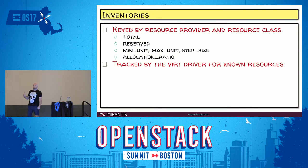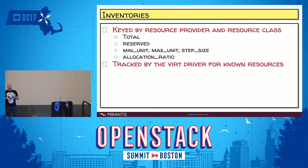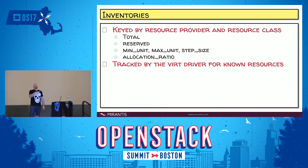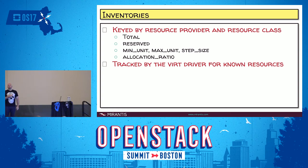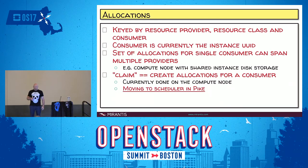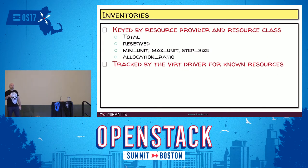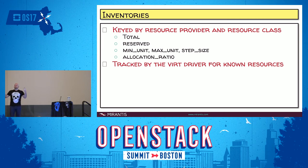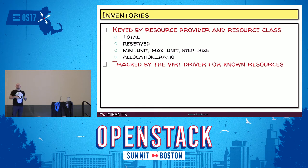Inventories are keyed by resource provider and resource class. For each resource provider and resource class, you've got information about that inventory: total or reserved, the minimum unit someone can request, the maximum unit, a step size to make sure things are sane in the request process, and an allocation ratio — which is how you provide for over-commit of a particular resource. Currently, when the Nova compute worker spins up, it asks the virt driver to get available resources, and the compute worker reports back into the placement service — the hypervisor says I have this much memory, I have this many vCPUs.